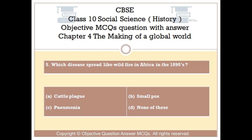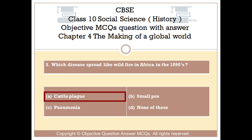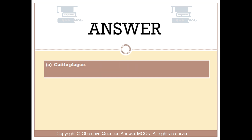Question number 5. Which disease spread like wildfire in Africa in the 1890s? Option A: Cattle plague. Option B: Smallpox. Option C: Pneumonia. Option D: None of these. The right answer is Option A: Cattle plague.